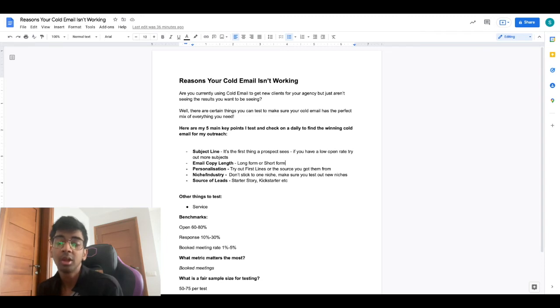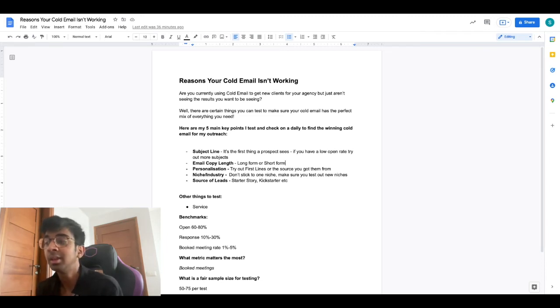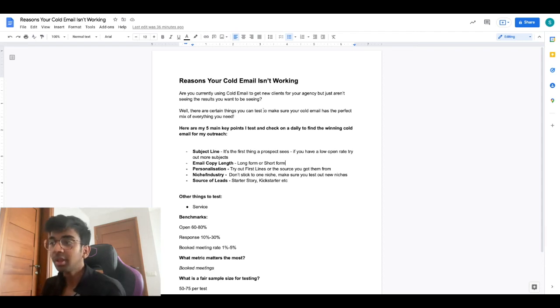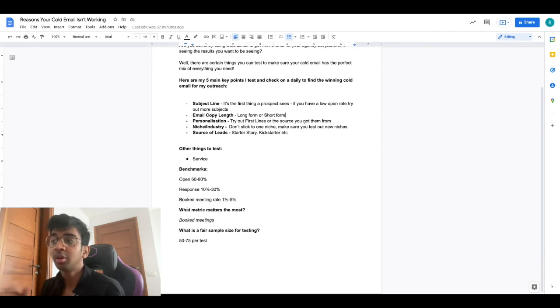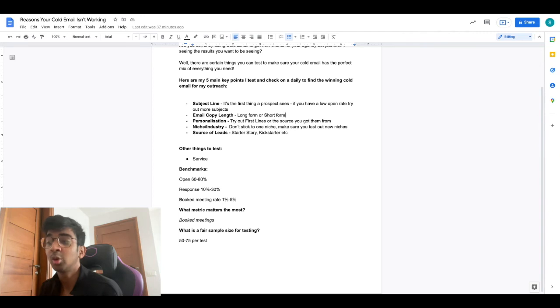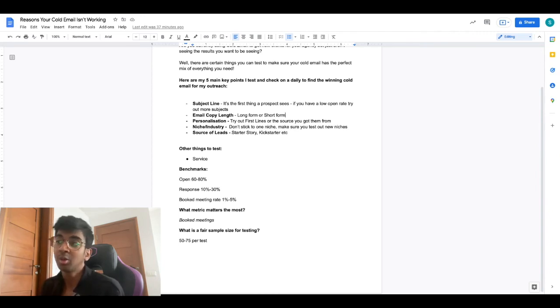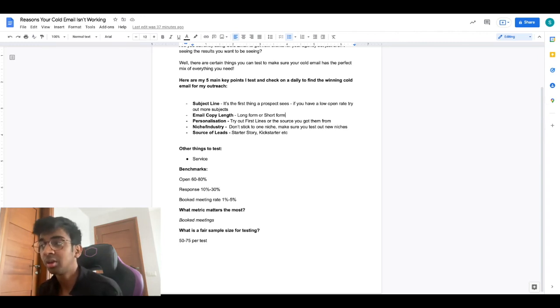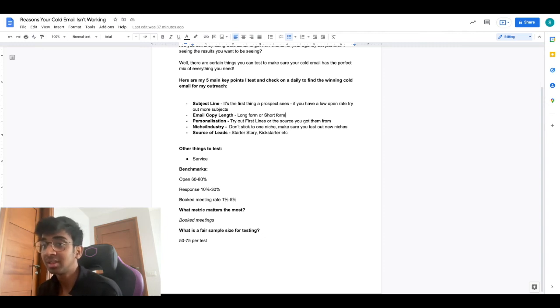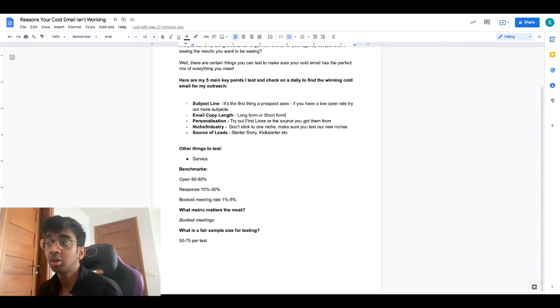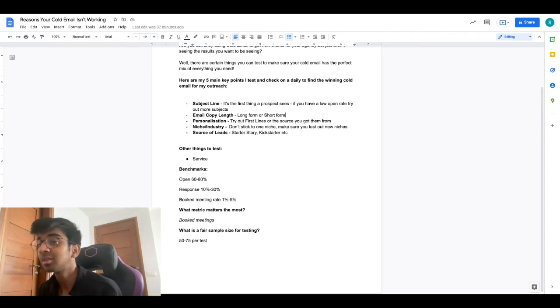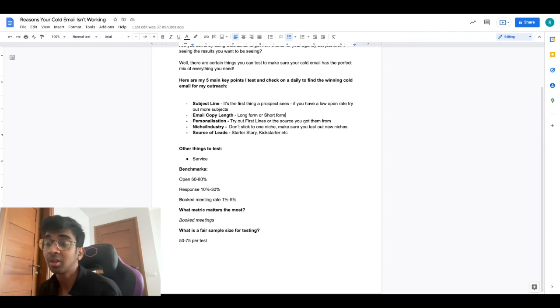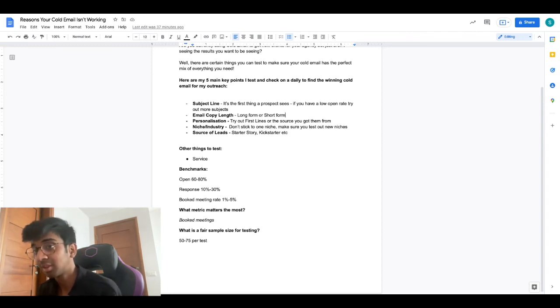The benchmarks that I would aim for when you're testing these out is an open rate of about 60 to 80%, a response rate of 10 to 30%, and a booked meeting rate of 1% to 5%. For example, if we're sending out 100 emails, I would honestly say you should see about 60 emails opened. Out of those 60, you should see about six responses, and out of those six responses you should see about one to two meetings. That is something that I would call a successful campaign that you can put to scale and actually test out more.